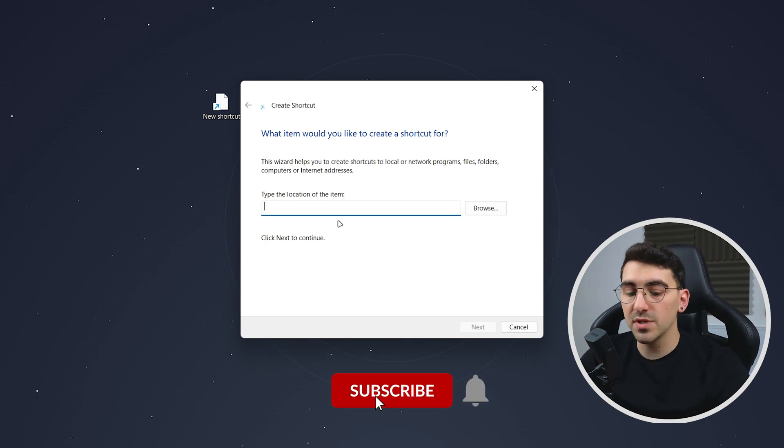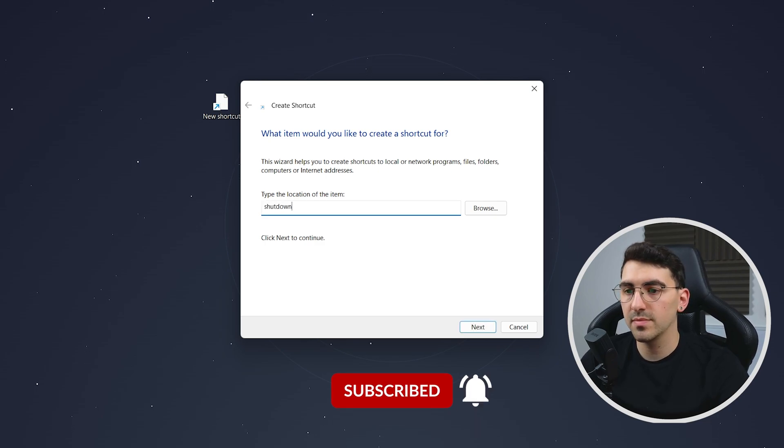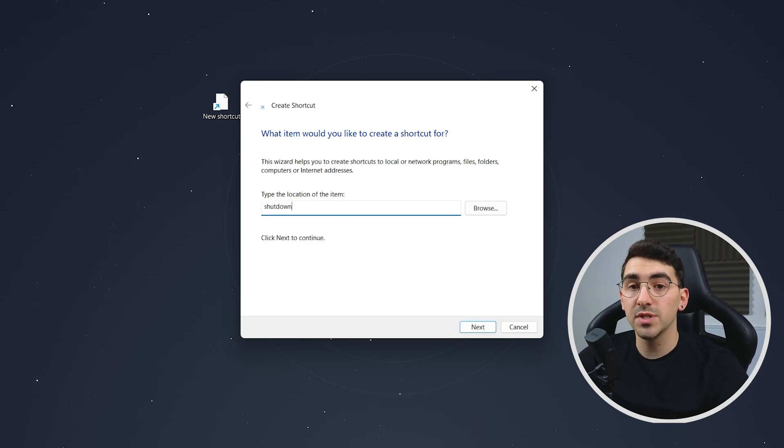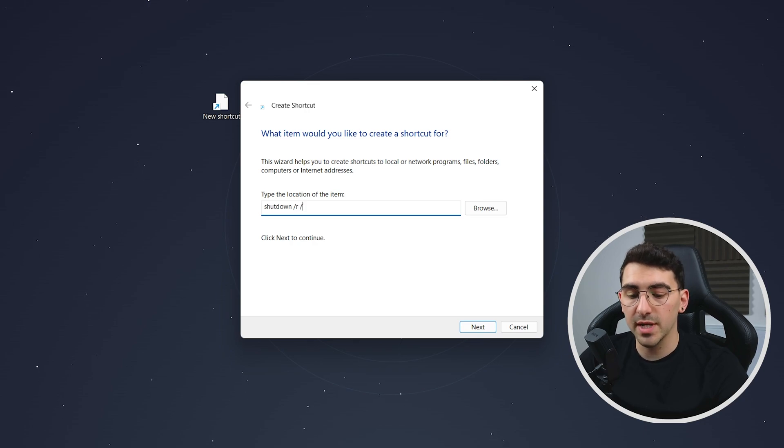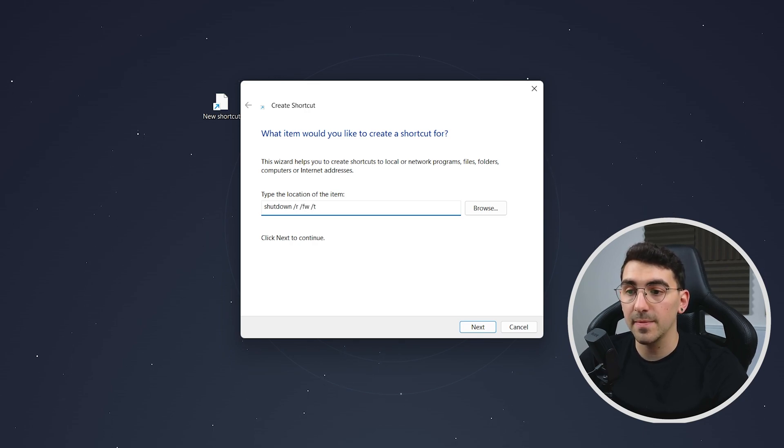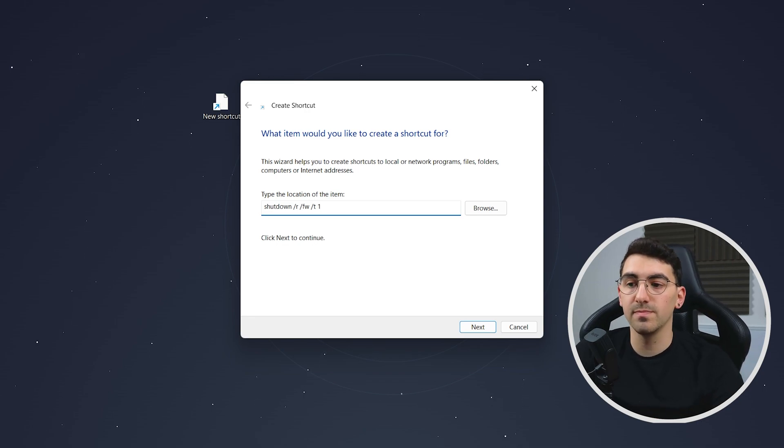So first of all we need to type in shutdown and then you want to type in space forward slash r space forward slash fw space forward slash t and then space whatever number you want. So in this case we're going to use one.